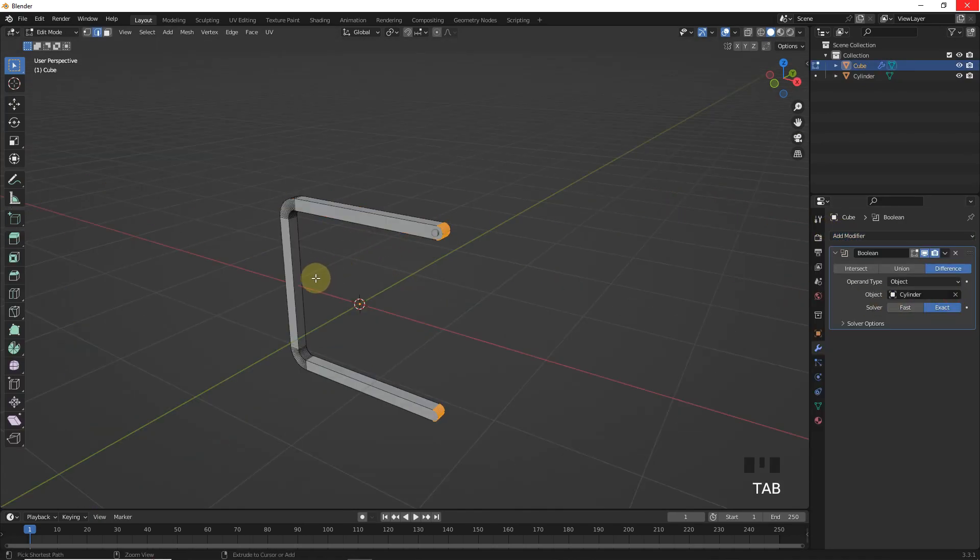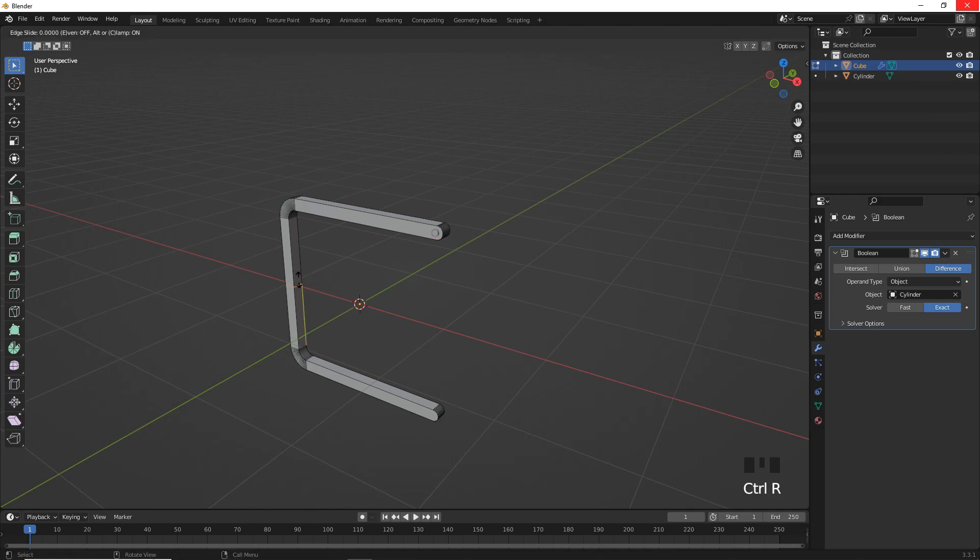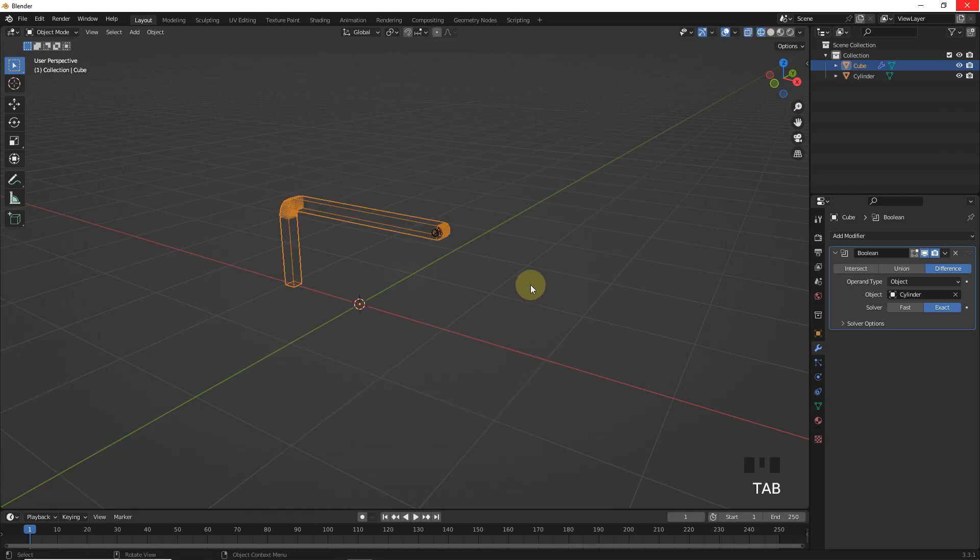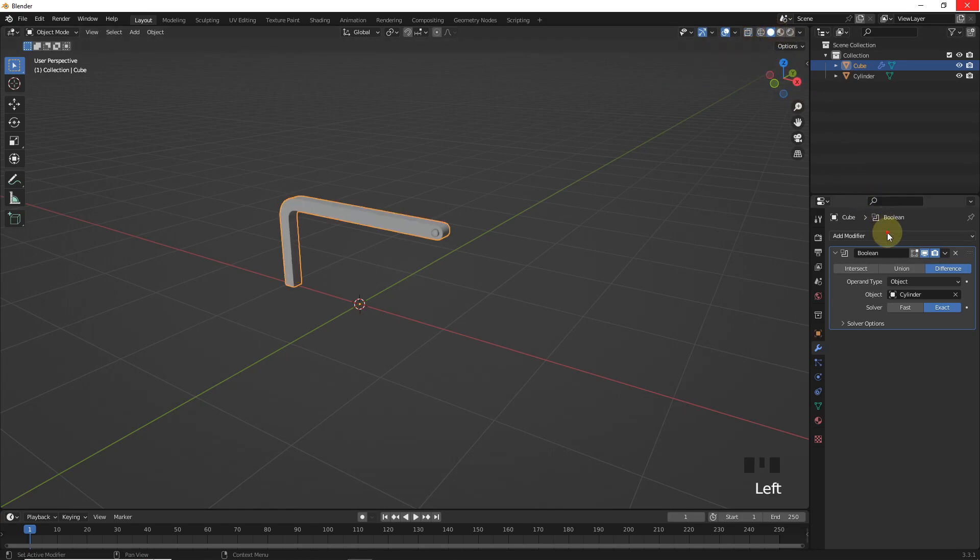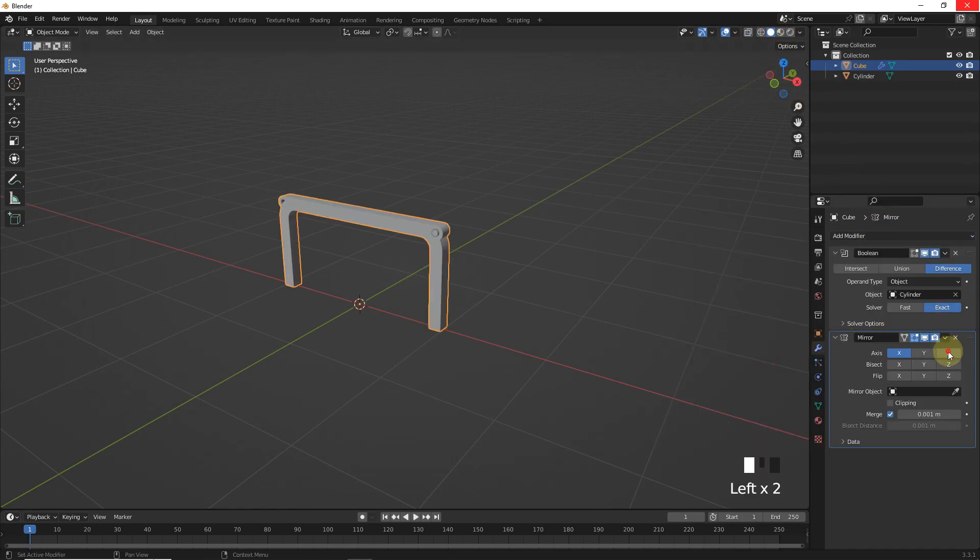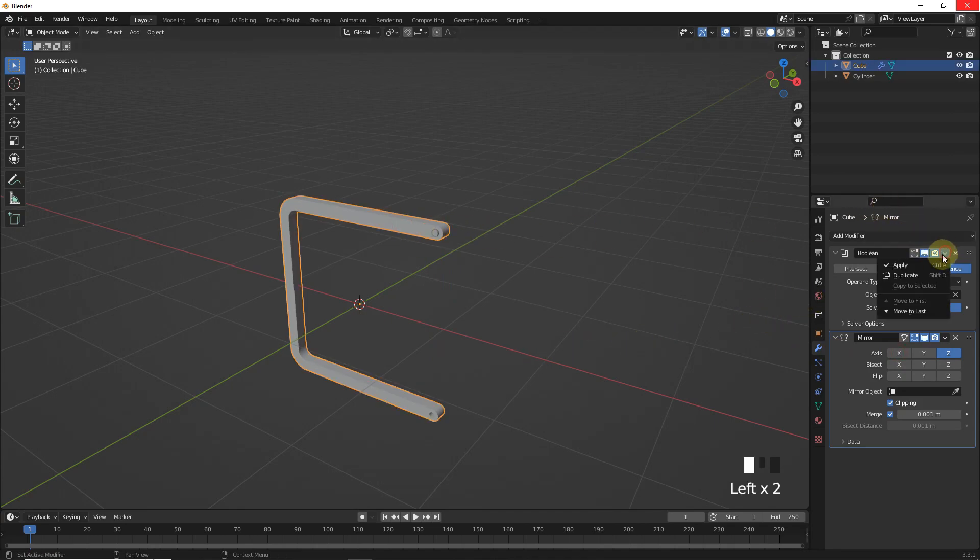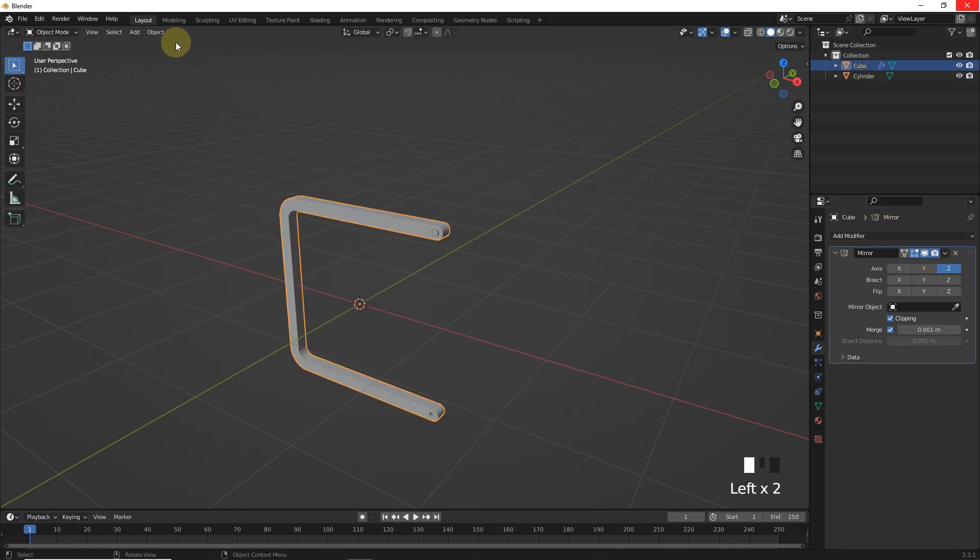Now go into edit mode and add loop cuts like this by pressing Control R, then delete bottom side vertices. Now add mirror modifier on Z axis with clipping on. Let's apply the boolean and also scale value from here.